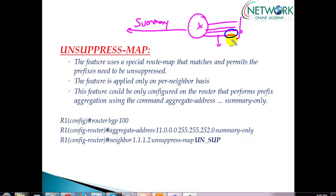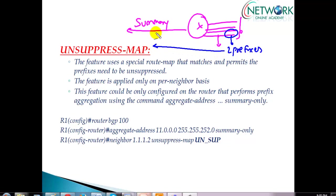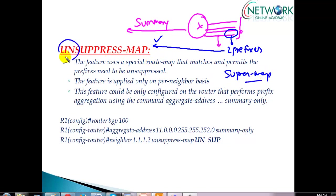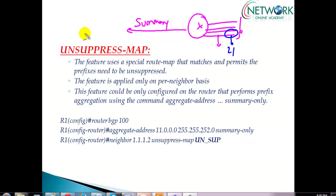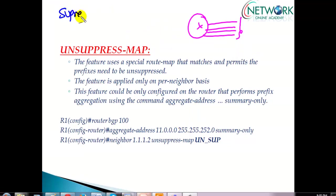Now if you want specific prefixes — let's say out of four prefixes you want two prefixes to also get advertised along with the summary network — you can either configure a suppressed map or configure an unsuppressed map. Unsuppressed maps, as the name itself says, whatever routes match the ACL permit statement, they will be automatically unsuppressed. It's a little bit opposite to the suppressed map concept.